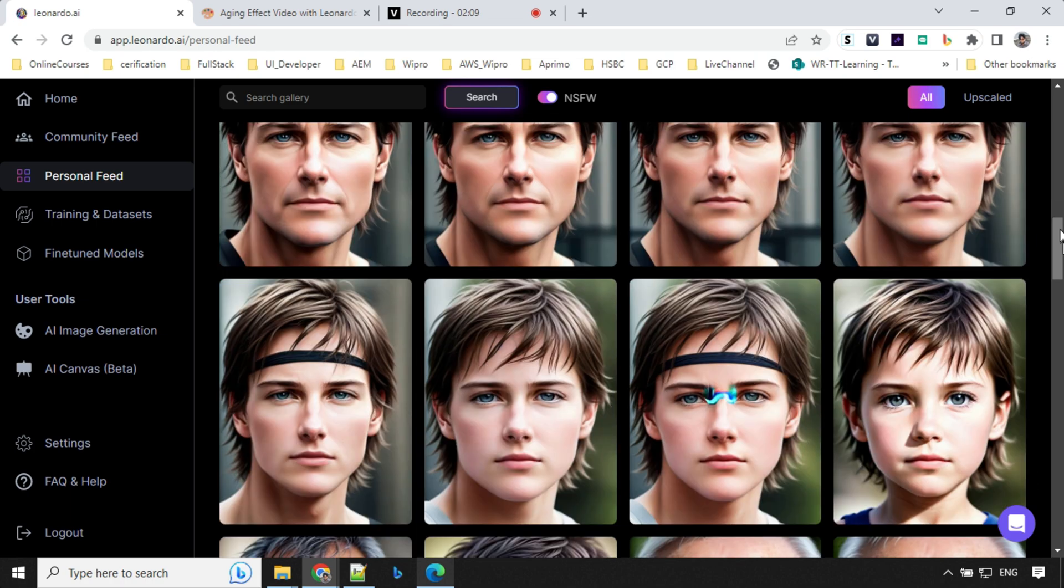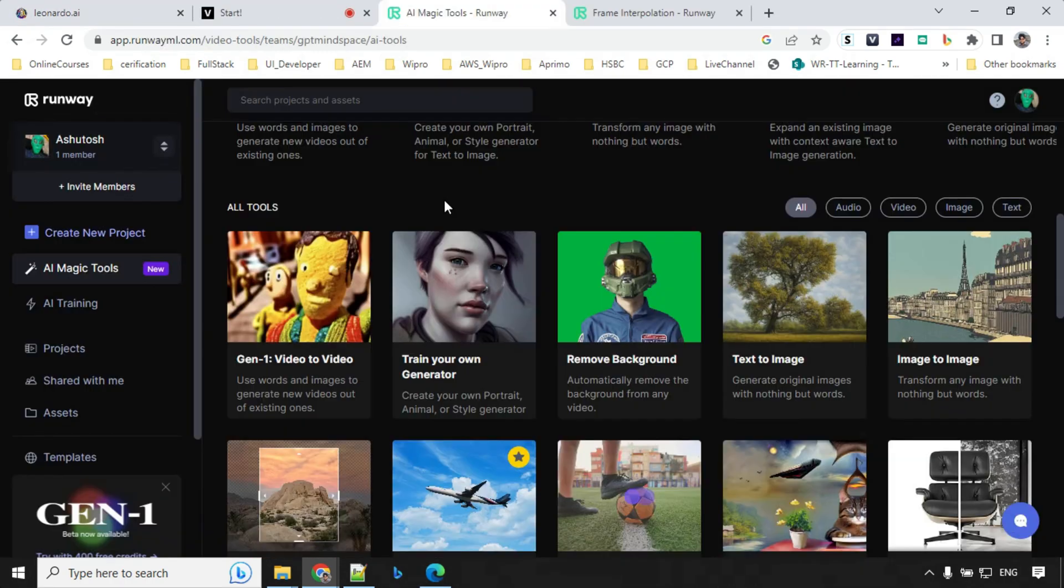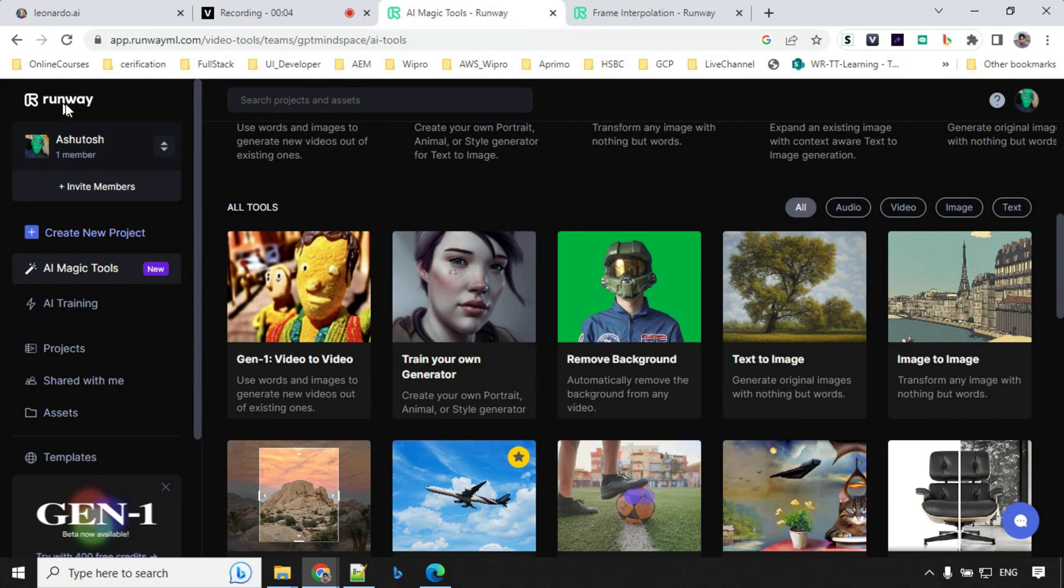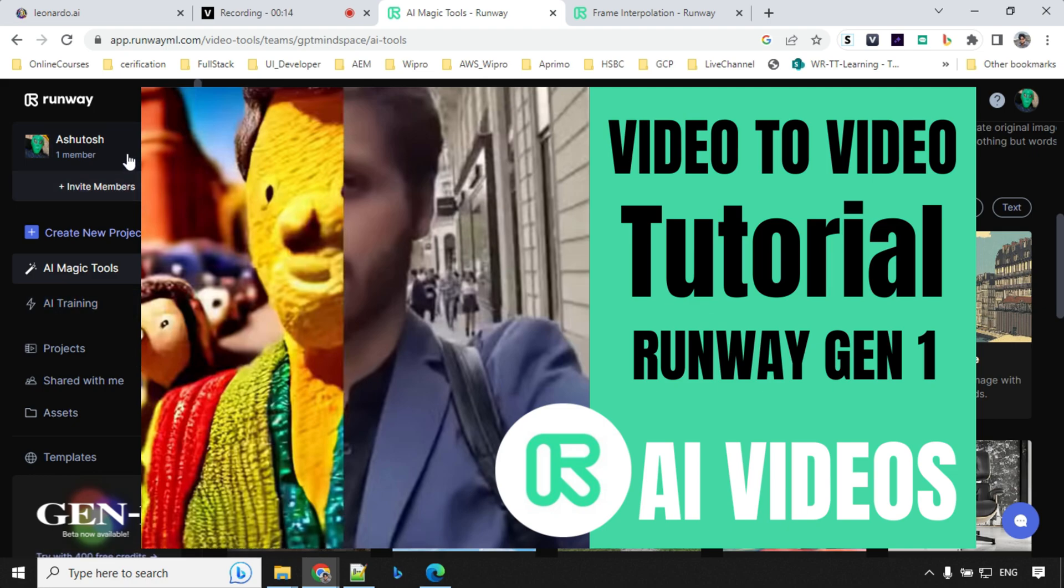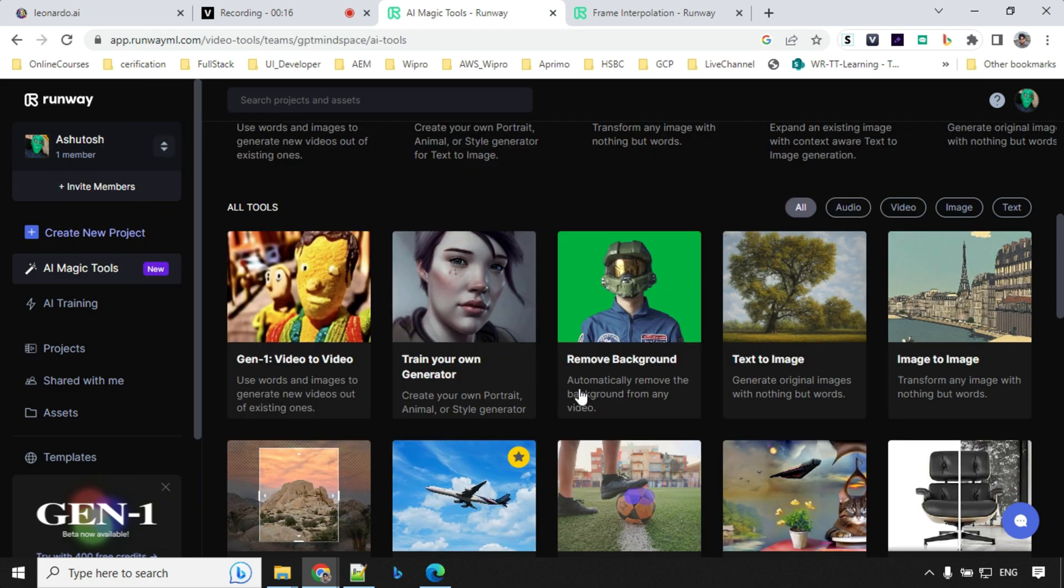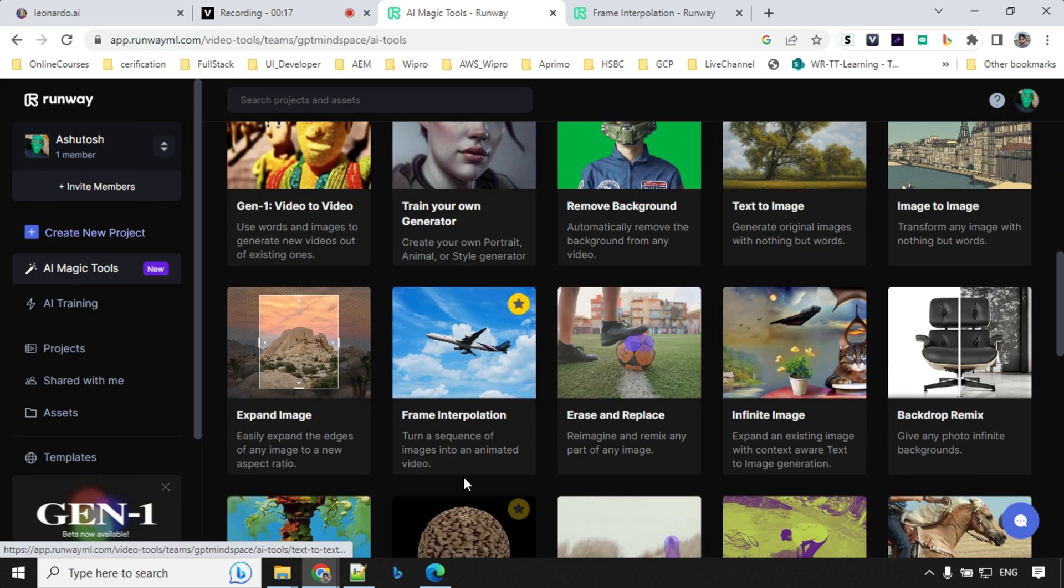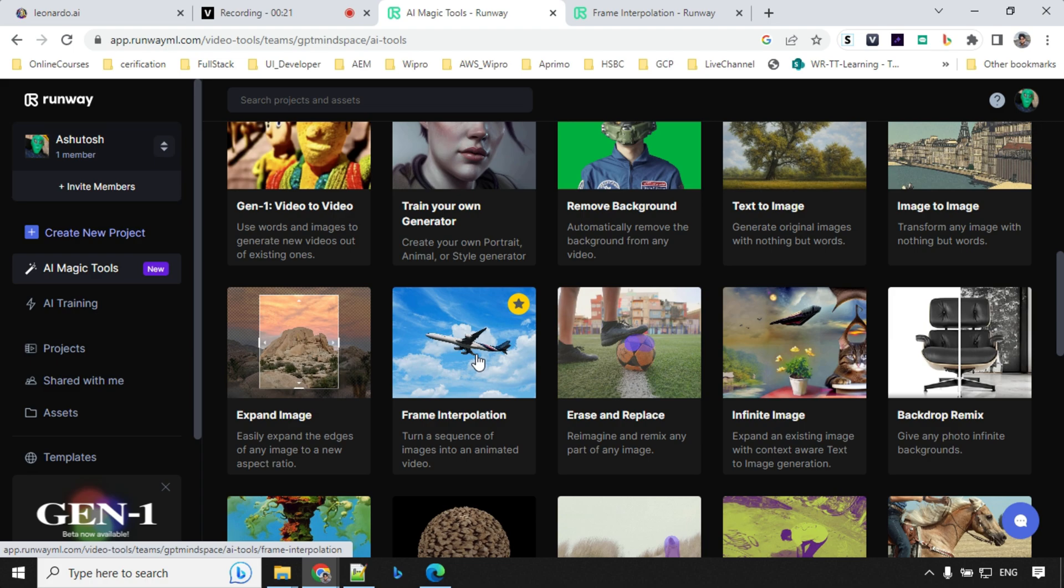Next, we will go ahead and download this picture. Next step is to create our video. For that, we'll be using Runway. If you don't know about Runway, you can see my previous video where I've talked about video to video generation using Gen 1 and how to create account and other stuff. So once you log in, you will find this inside AI Magic Tool, frame interpolation. Click on this.